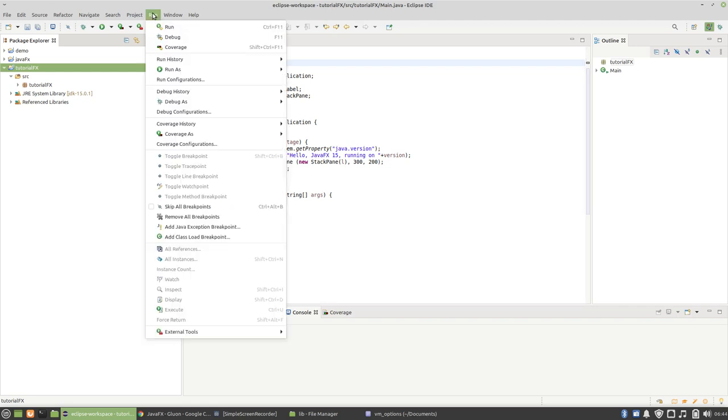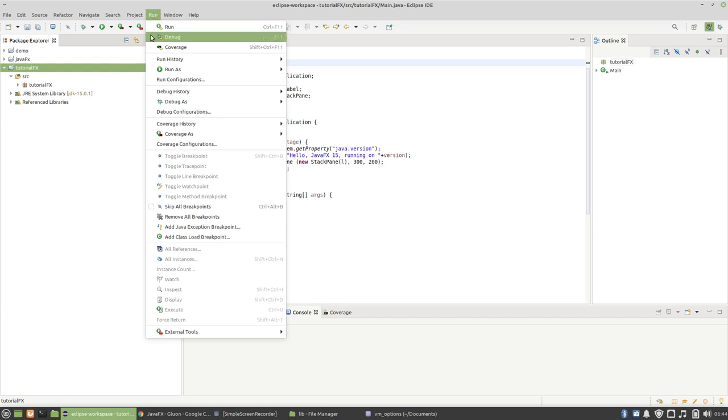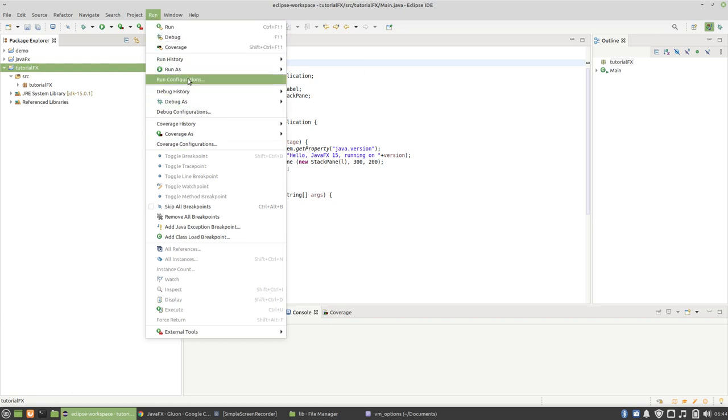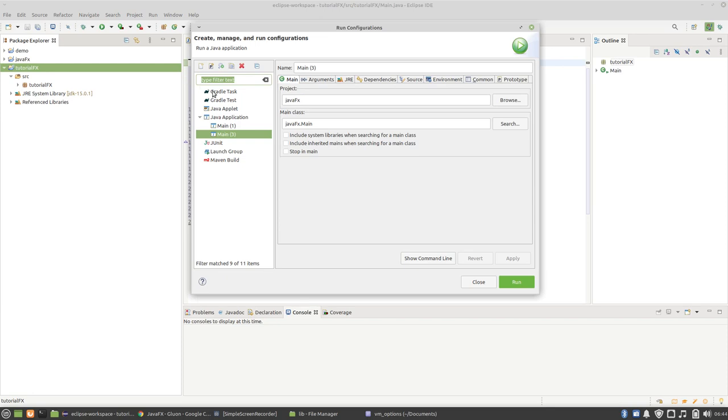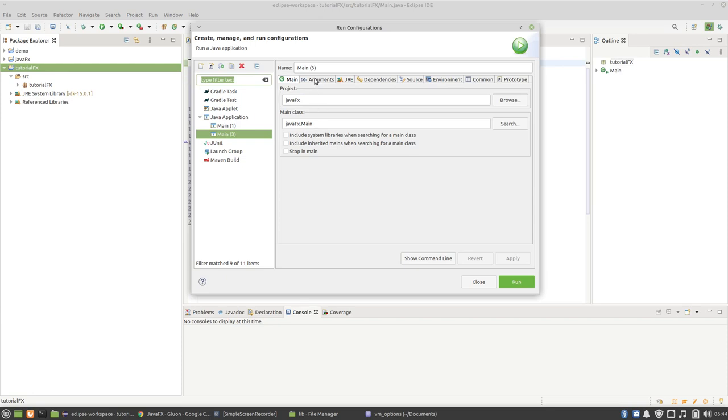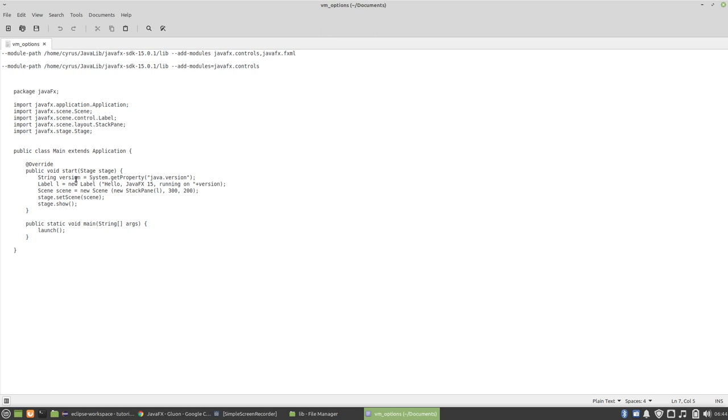We have to add the JavaFX controls to the VM arguments. So go to run and then run configurations, and then go to the arguments tab. And then in the arguments tab, it will be empty. So you just copy a little code: dash dash module-path and then the path to the lib folder inside the SDK, and then dash dash add-modules equals javafx.controls.